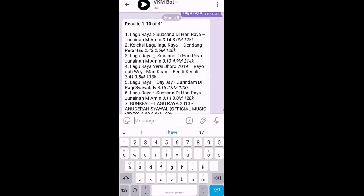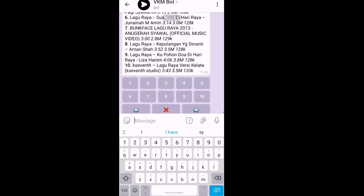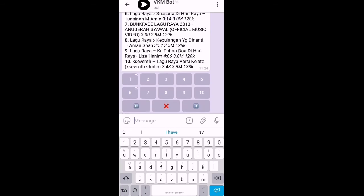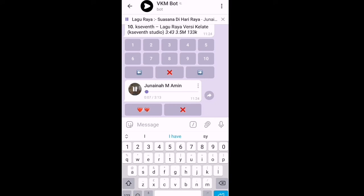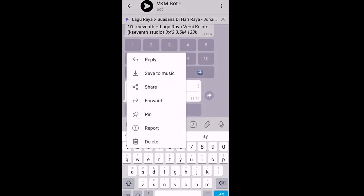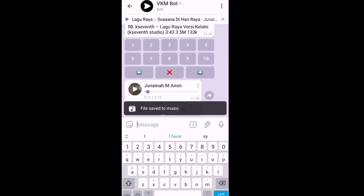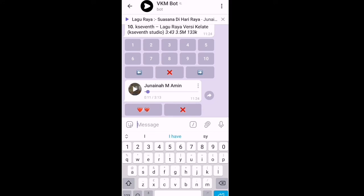Contoh saya ambil yang pertama. Kita boleh terus play dekat sini, kita mainkan terus. Untuk save ke kita punya gallery, kita tekan tiga titik ini dan save to music. Dan dia akan simpan ke dalam kita punya gallery telefon.